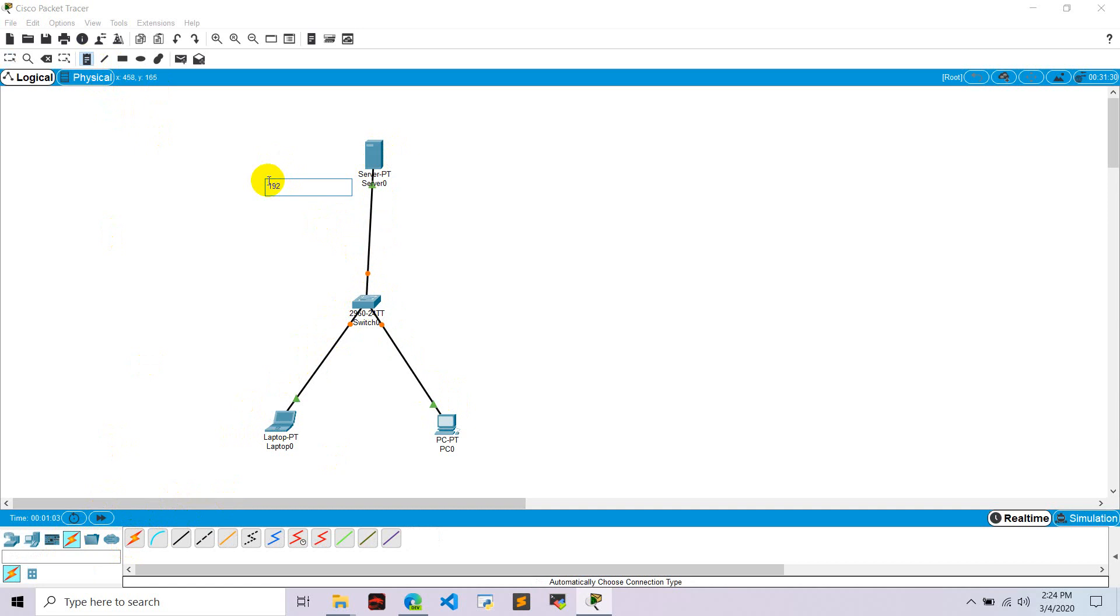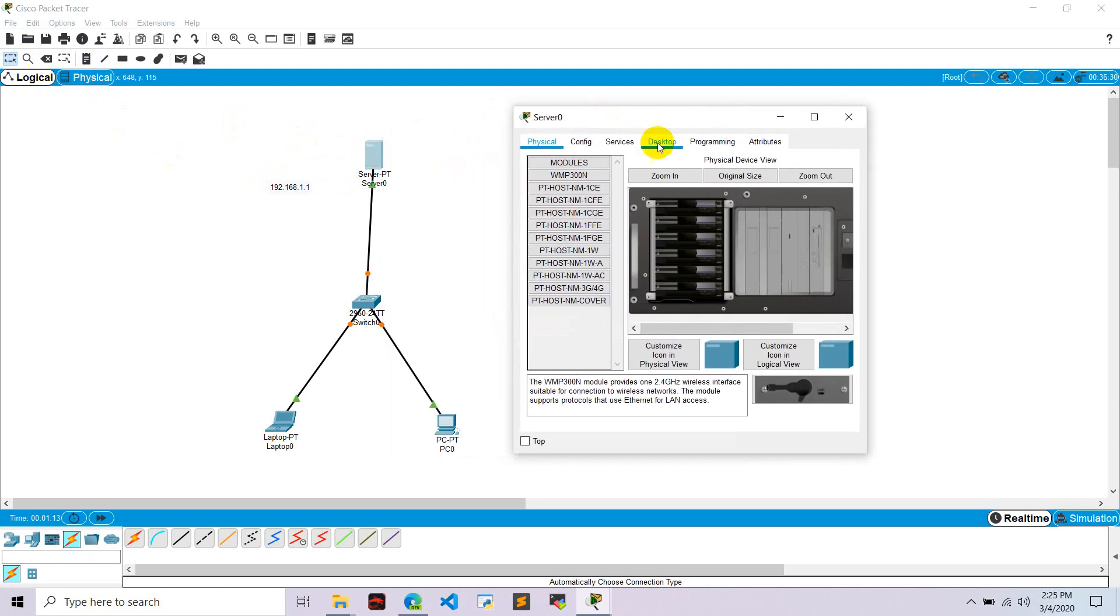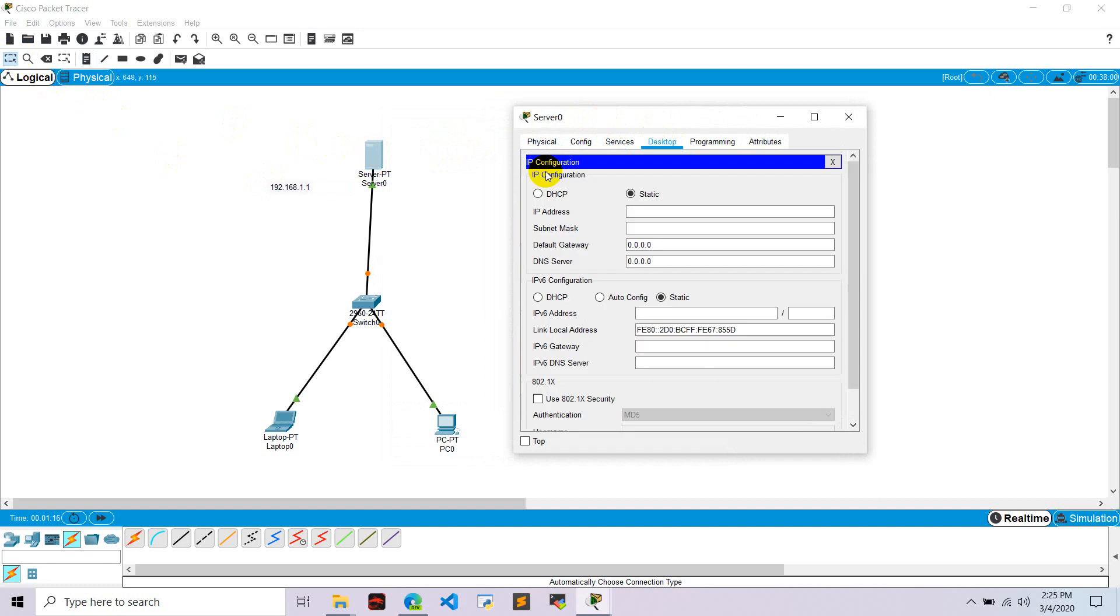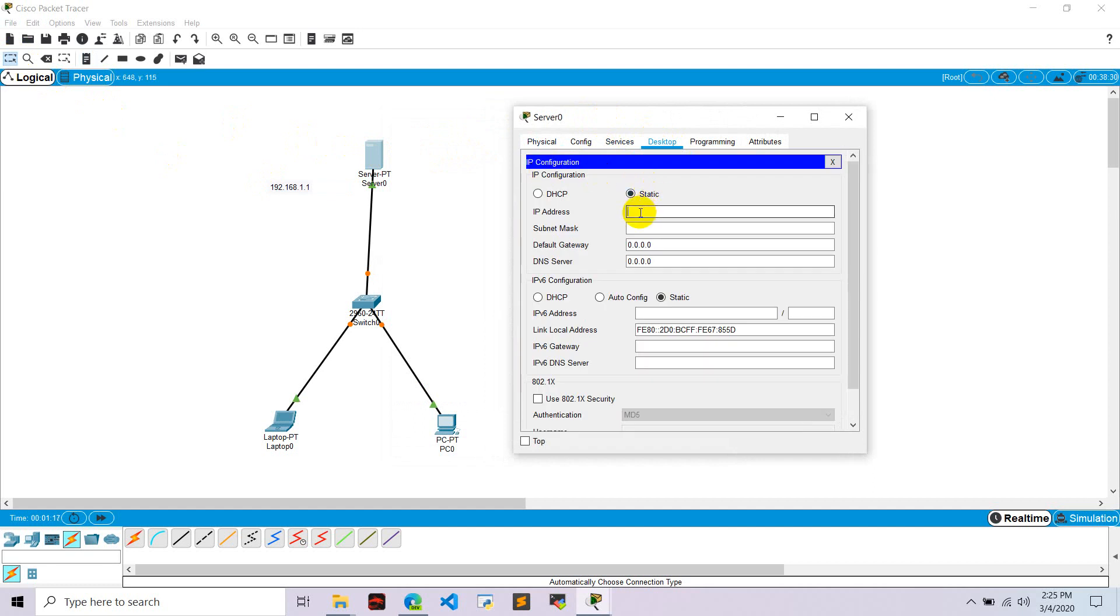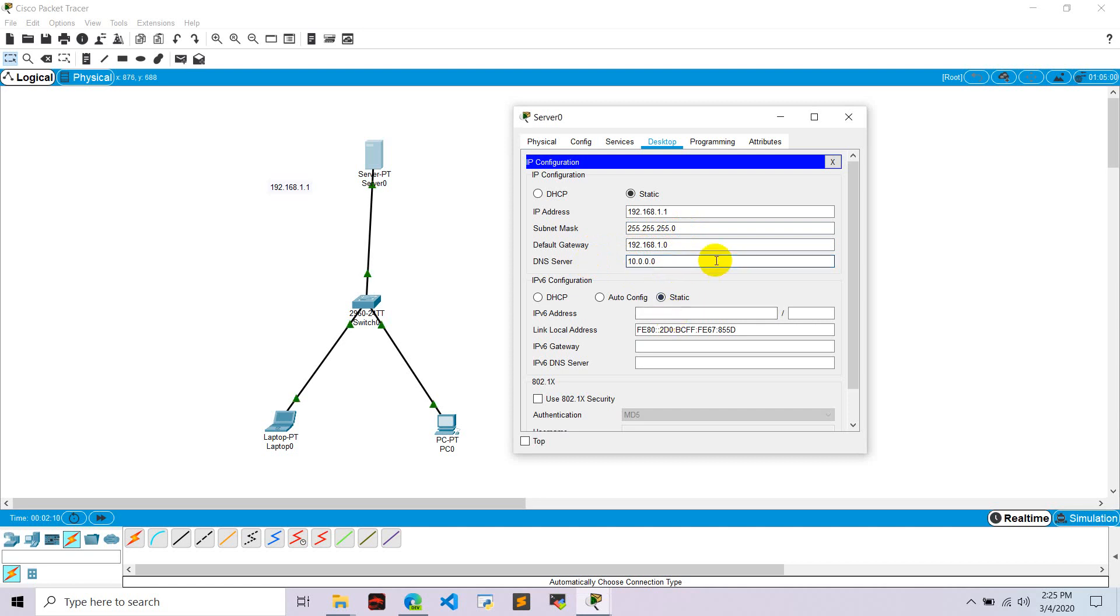We want to give IP to this server. Go to the server, go to services. First of all, go to desktop, IP configuration. Let's configure this as 192.168.1.1, IP address, subnet mask, and default gateway. Let's make default gateway as 192.168.1.0 and give DNS server 8.0.0.0.